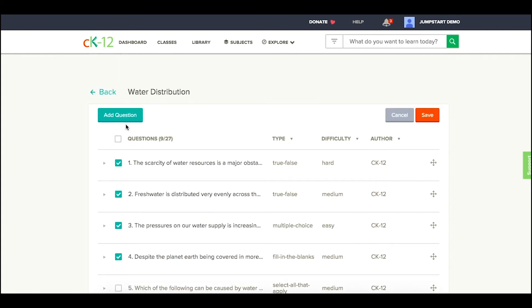I can even add my own questions to a quiz by clicking the add question set and writing my own questions.